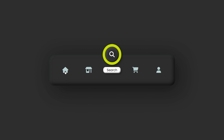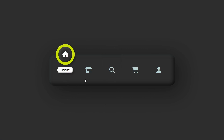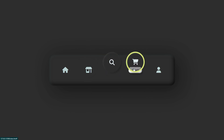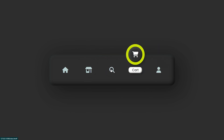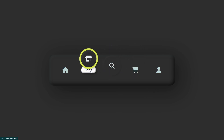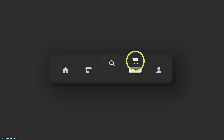Hey, what's up guys! Welcome to Fine Gap YouTube channel. In today's video I will show you how you can create a bottom navigation like this. This video is going to be very important, and before we start I request you to subscribe to our YouTube channel for our regular videos. Without any delay, let's start.